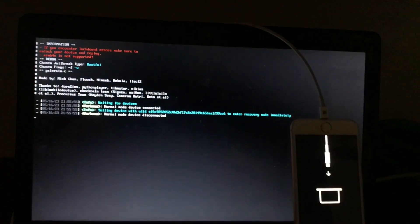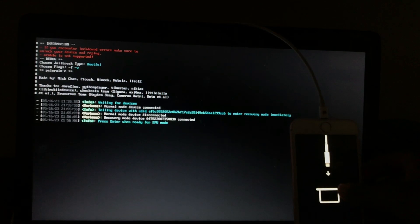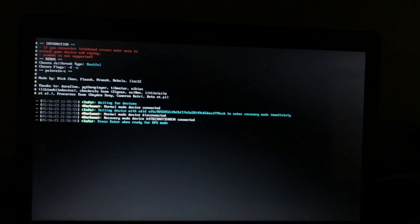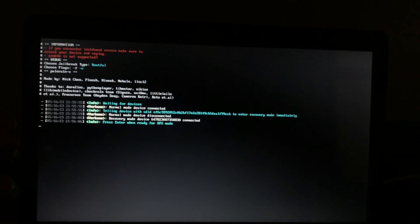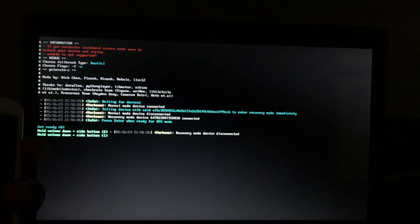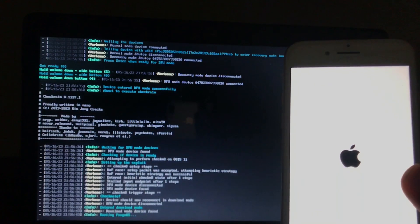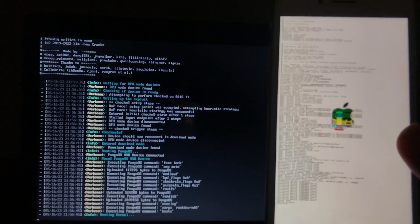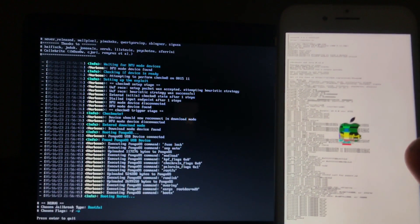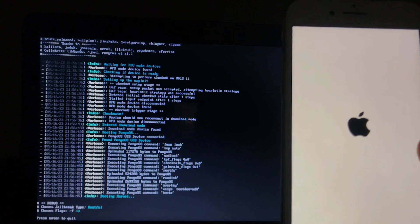The device will automatically enter recovery mode again. Press Enter when ready for DFU mode. Get ready: hold Volume Down and Side button, release Side button, hold Volume Down. We've entered DFU mode. The device boots the checkra1n logo, then Pongo — and now our device has been jailbroken and will boot to the Hello screen automatically.